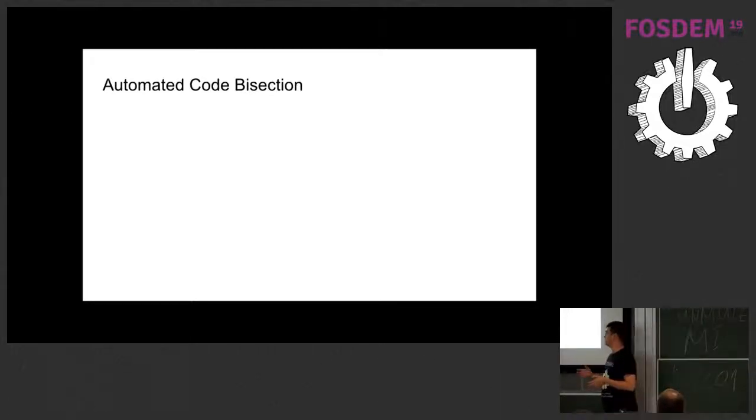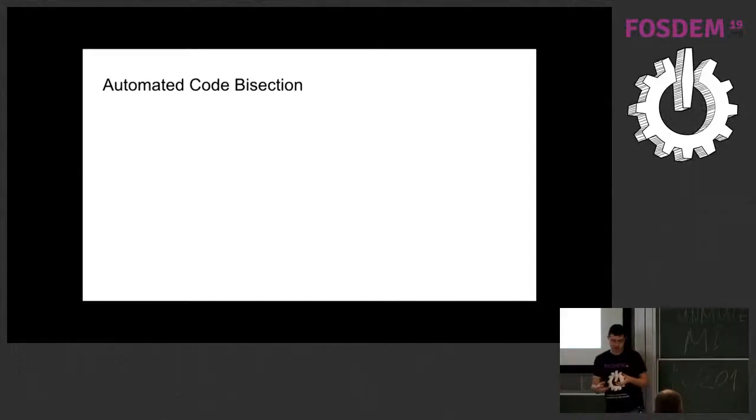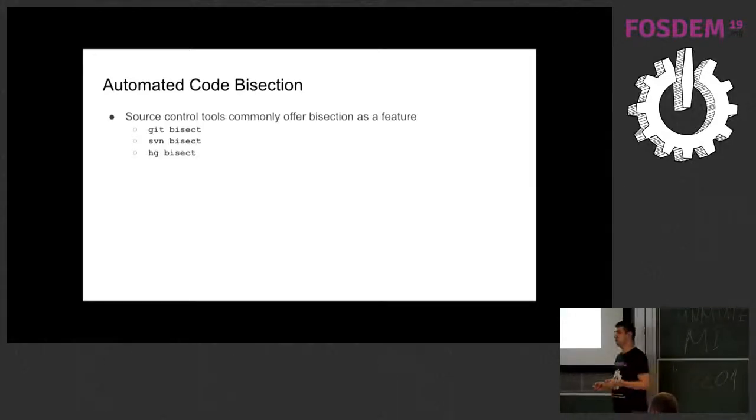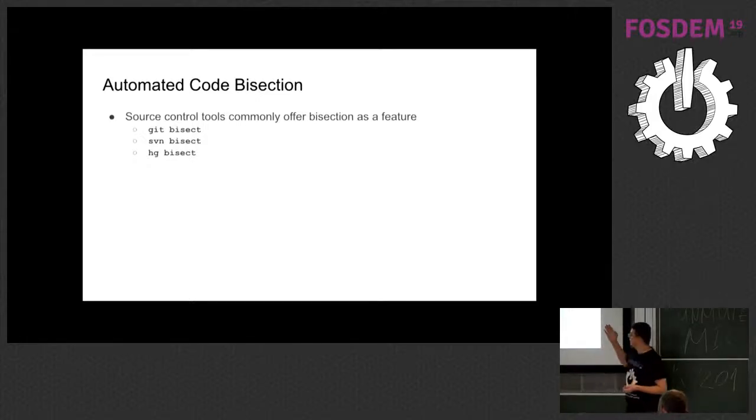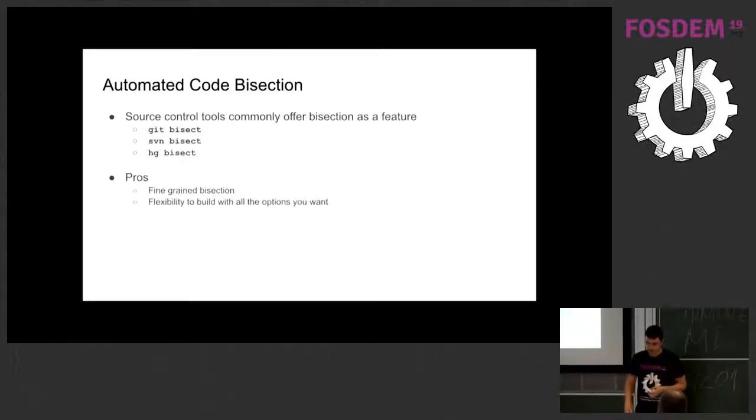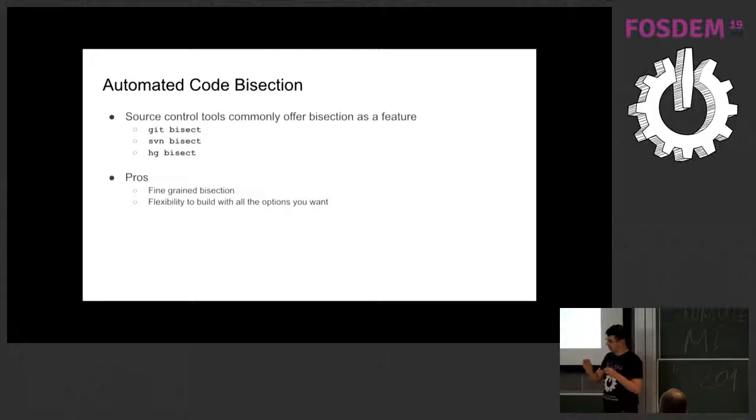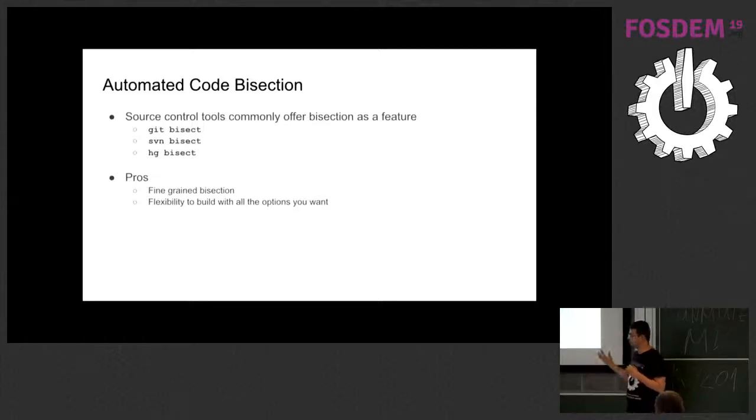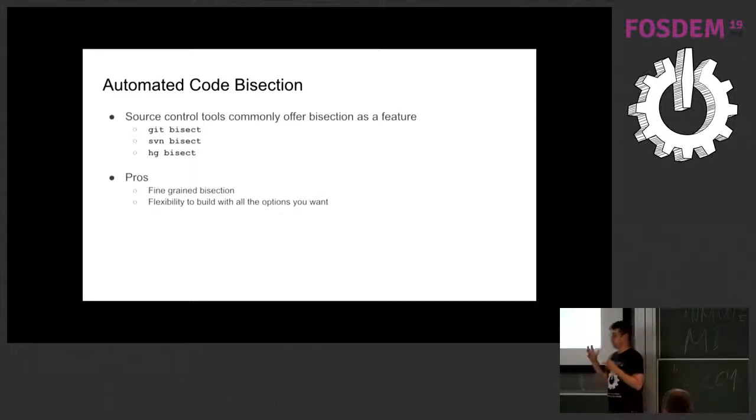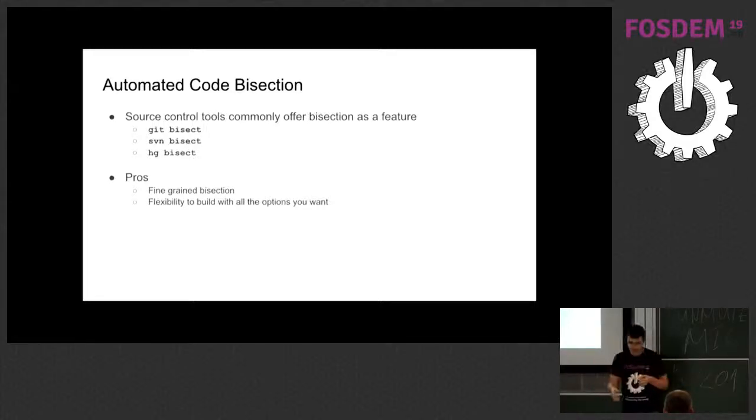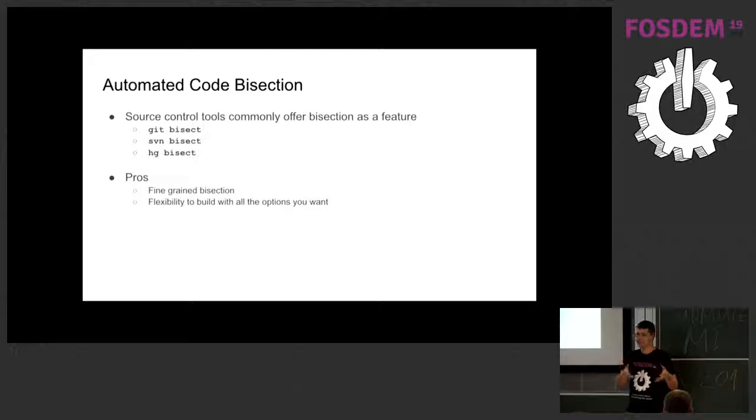Usually, when talking about source code, we are looking for a specific commit and commit is tightly connected to source control. So it's natural that source control offers some sort of bisecting. Then Git, SVN, Mercurial and others, they offer a bisecting option. It's good because you have all the information that you are looking for on that repository, so you can run bisection and look for very specific changes. The source control doesn't know what is the expected behavior for that code, it's just a repository. But this gives you full flexibility to build that code if needed in a very customized way to fit your needs.